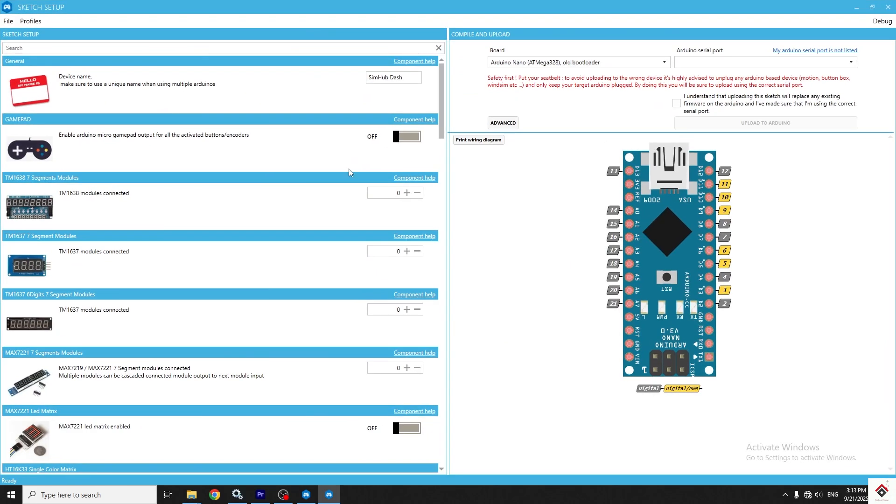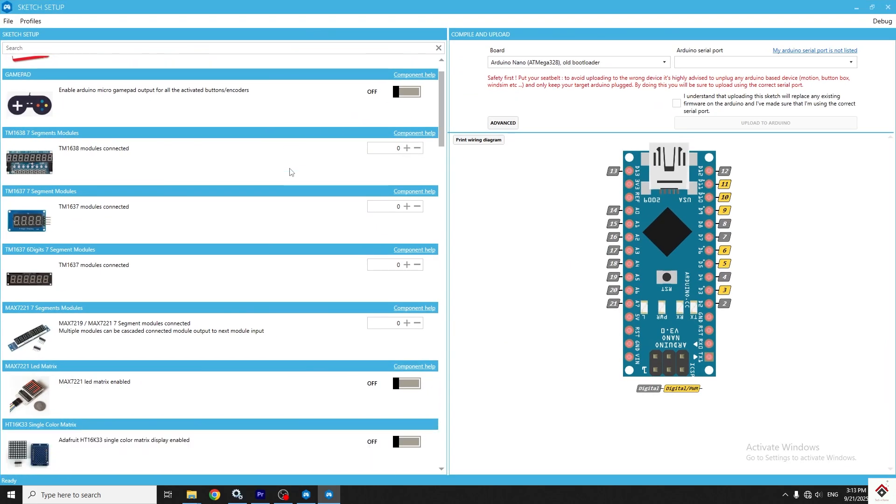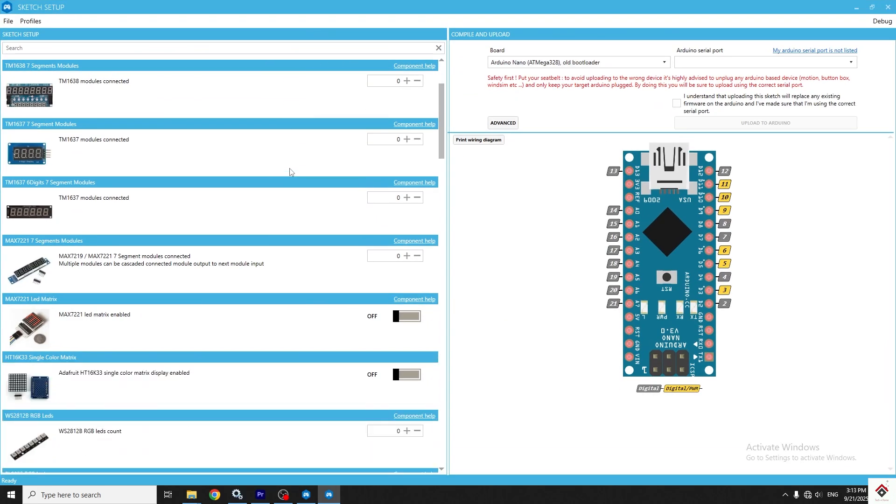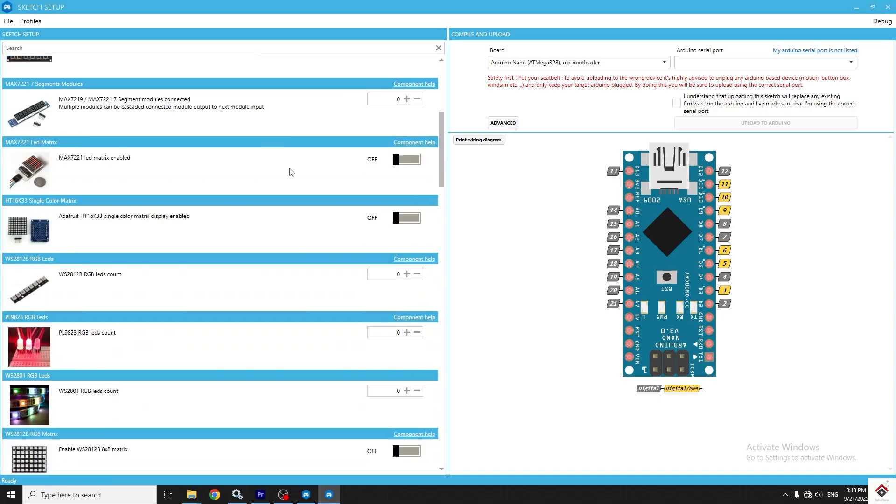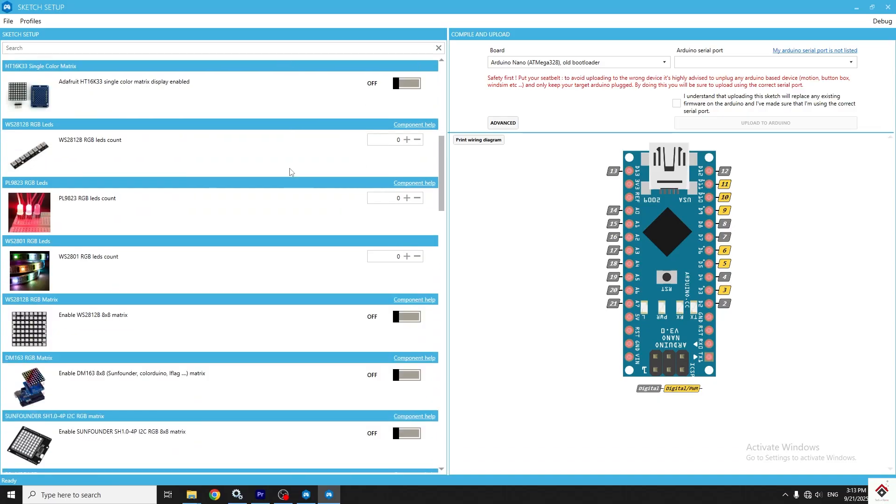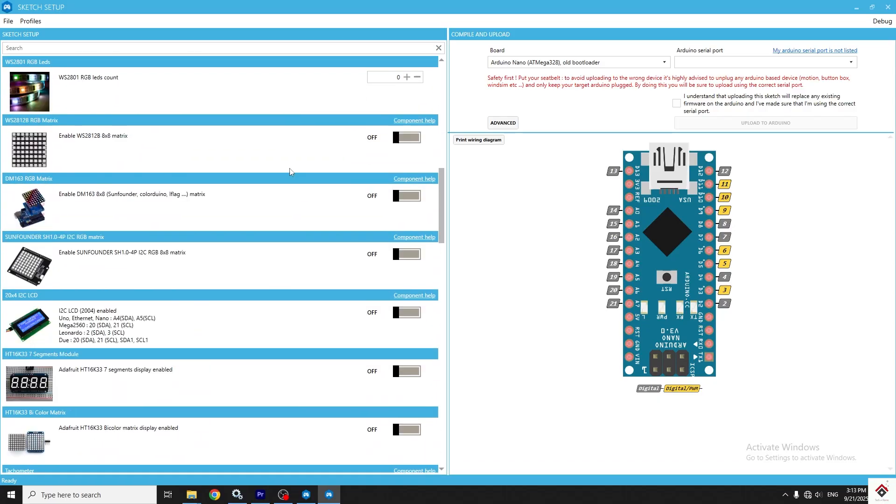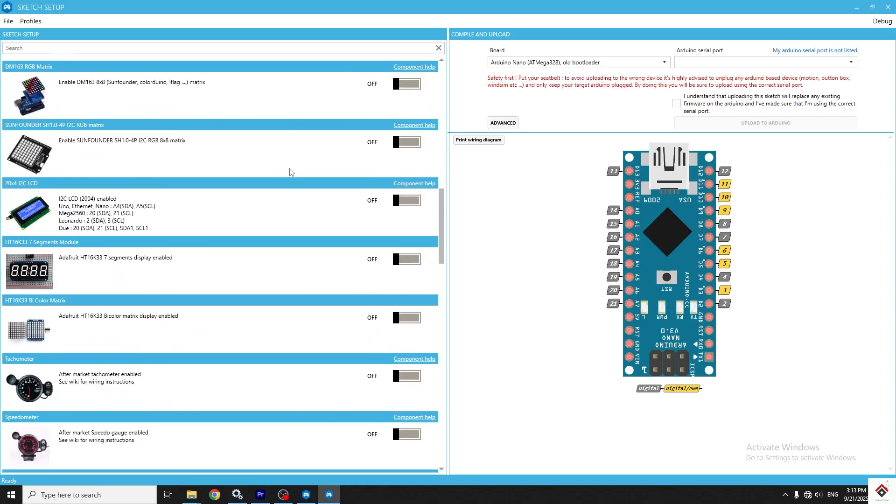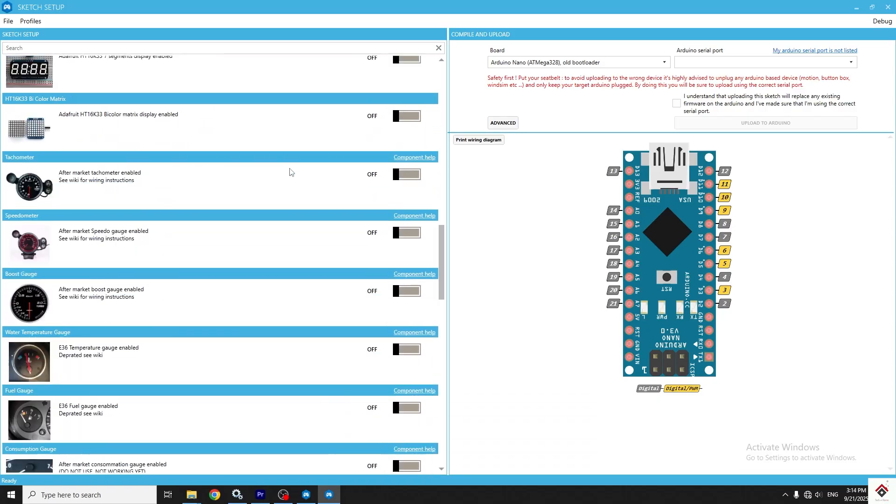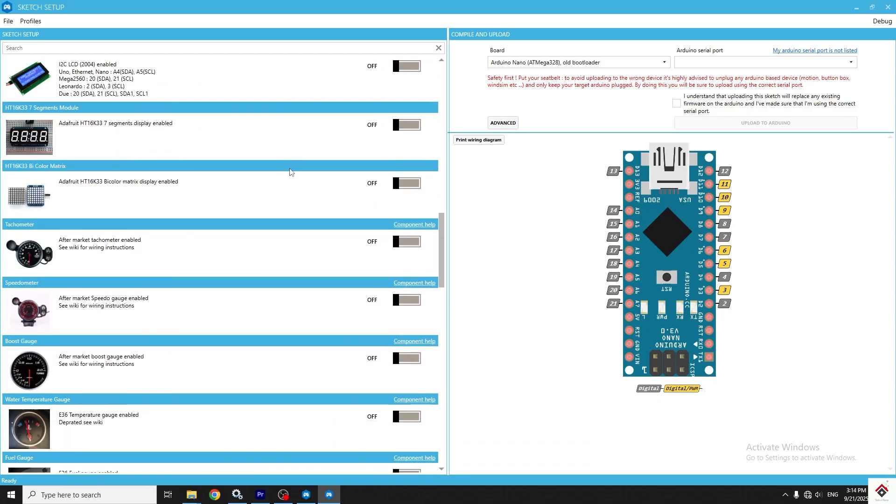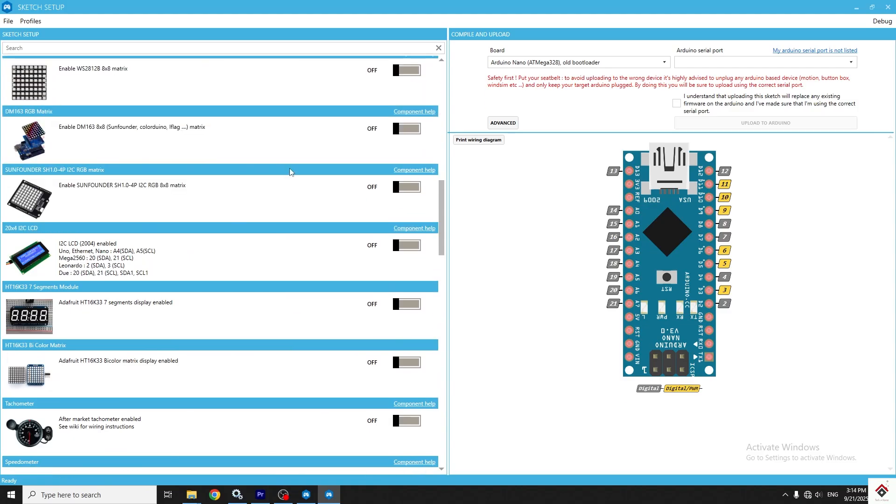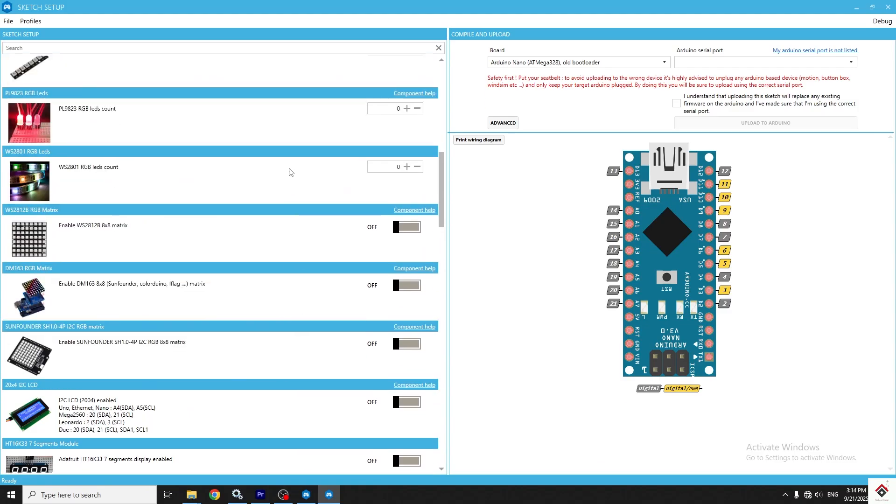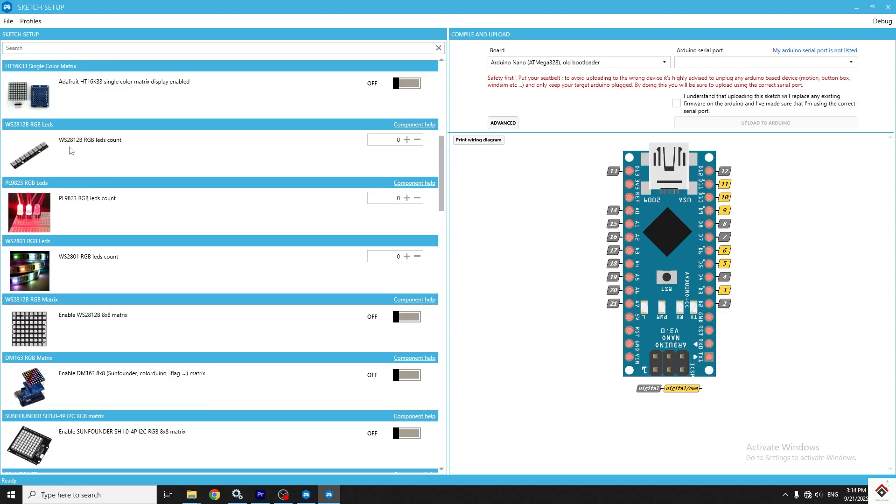This software can be used with multiple devices listed here. We'll try to explore one by one in the further videos, but in this particular video, we'll try to work on this WS28 LED strip.